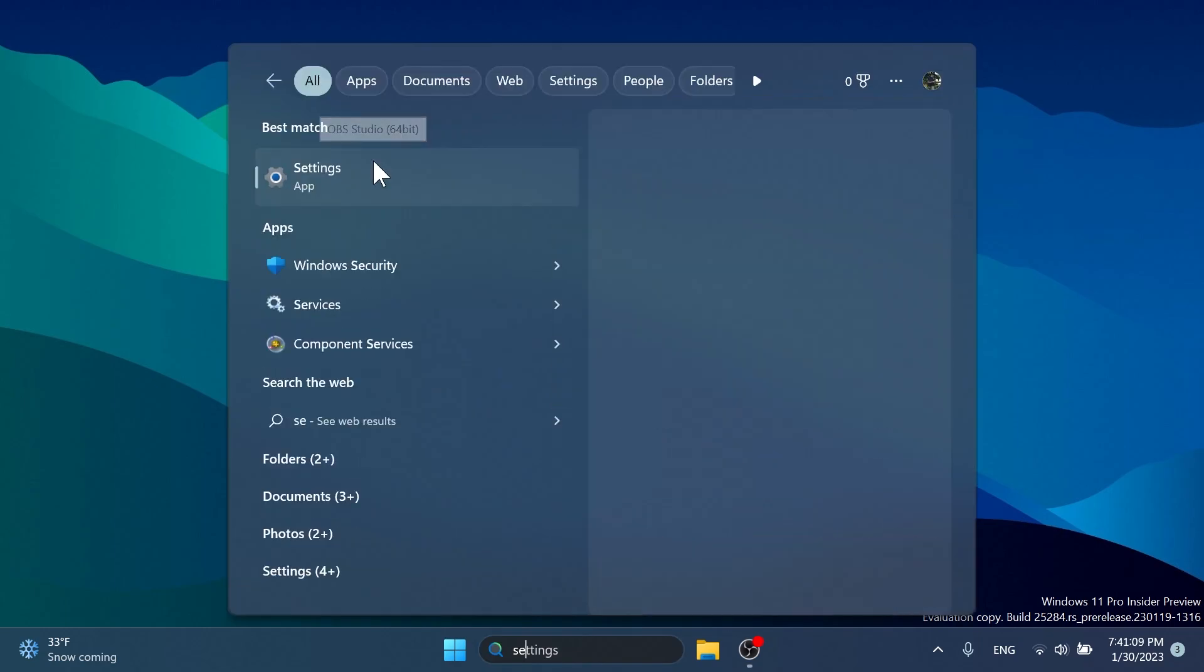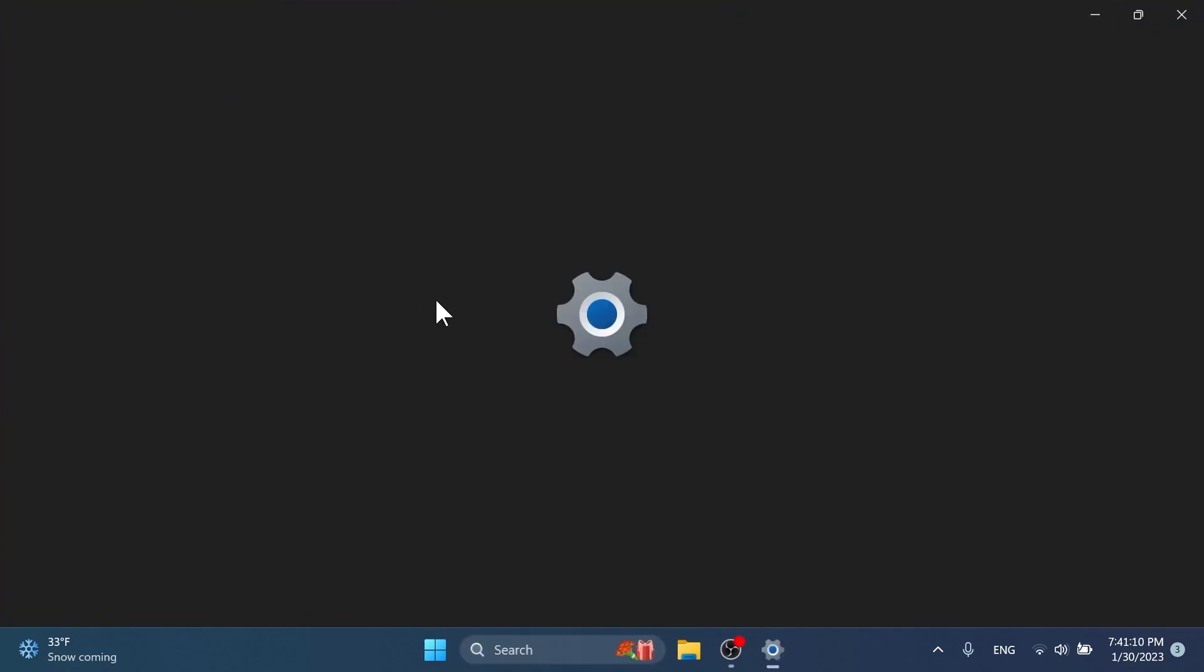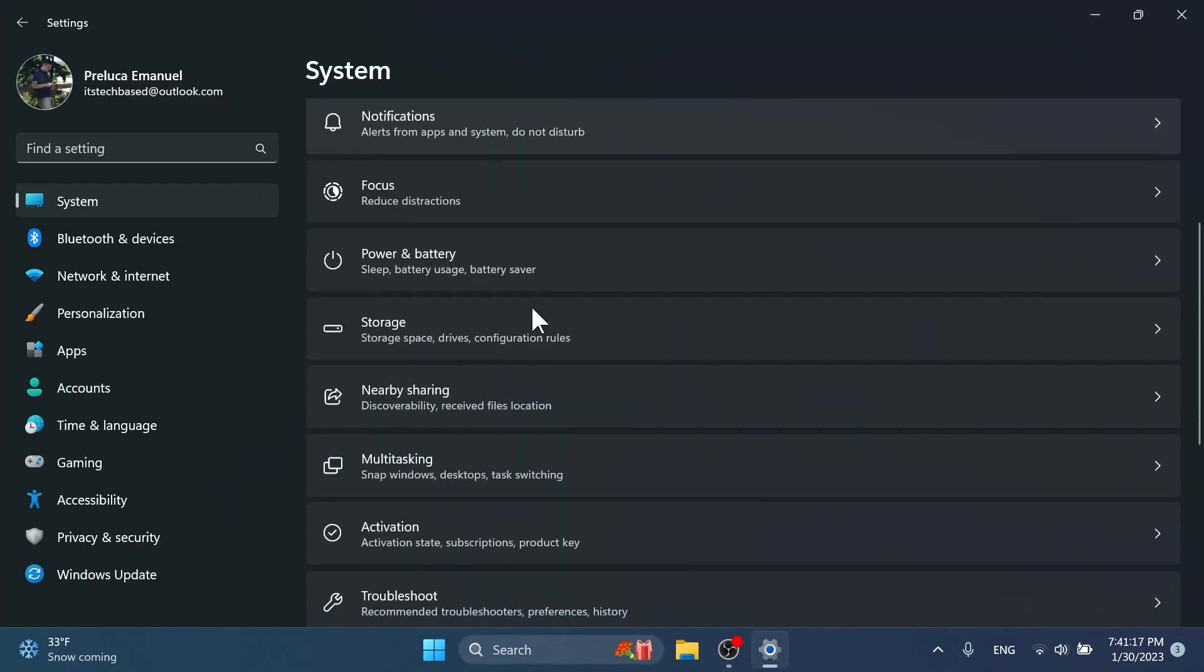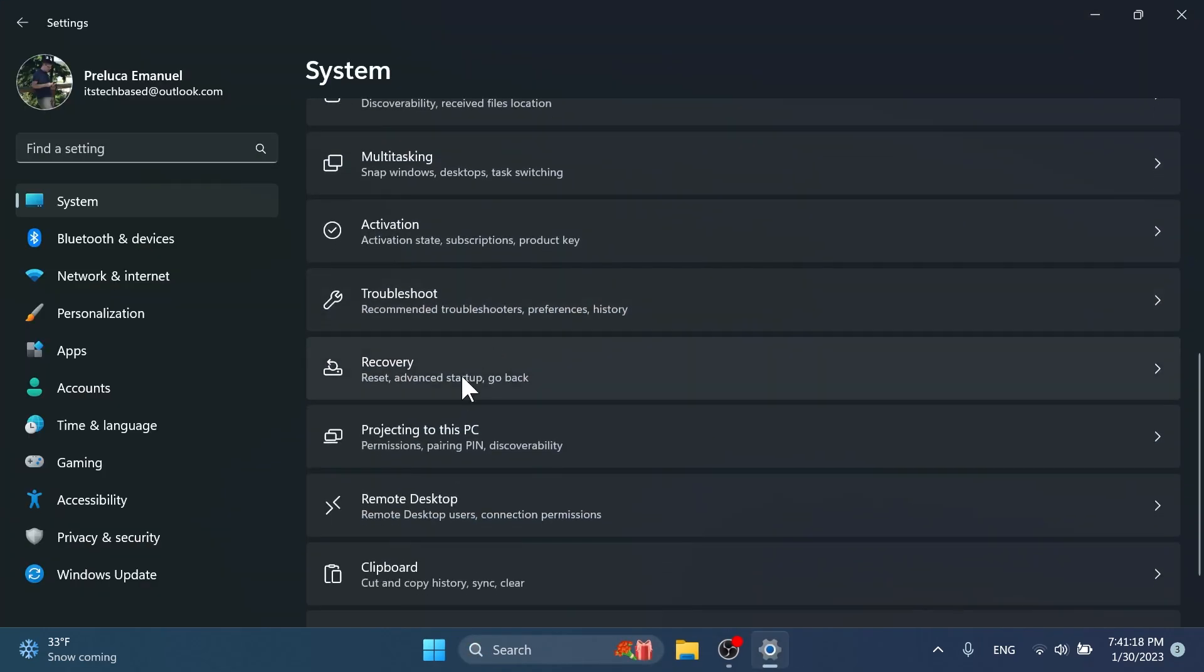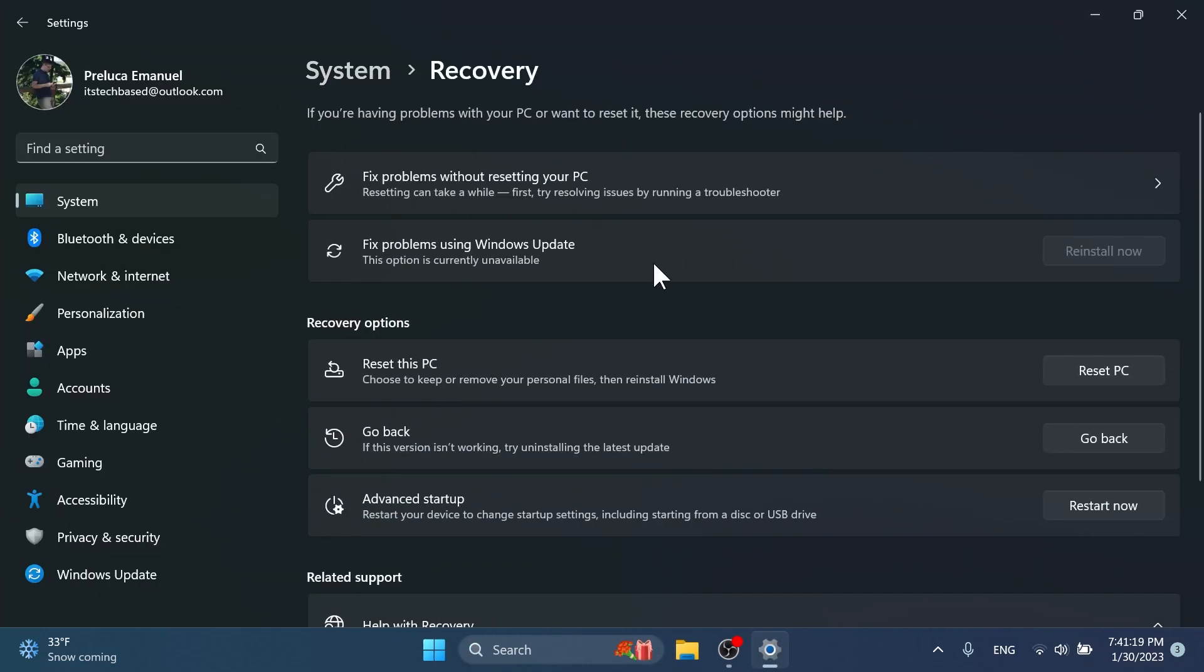After the restart, if you open up the settings app and then scroll down a bit and go into recovery, you will be able to notice this new option. Fix problems using Windows update. This option is currently unavailable. This is currently unavailable because it is in works from Microsoft. It is still in the development process.